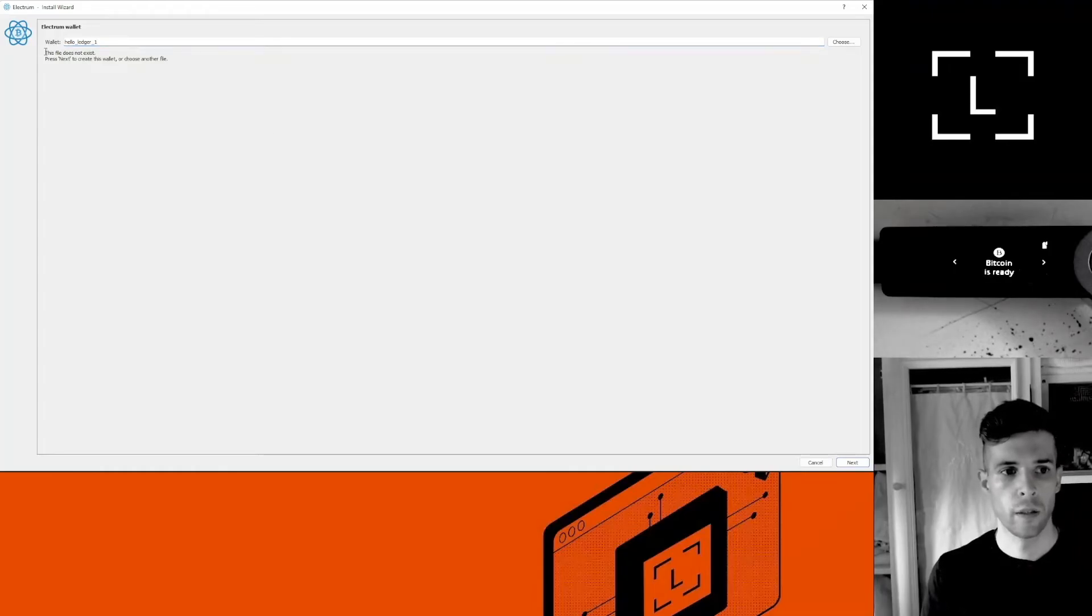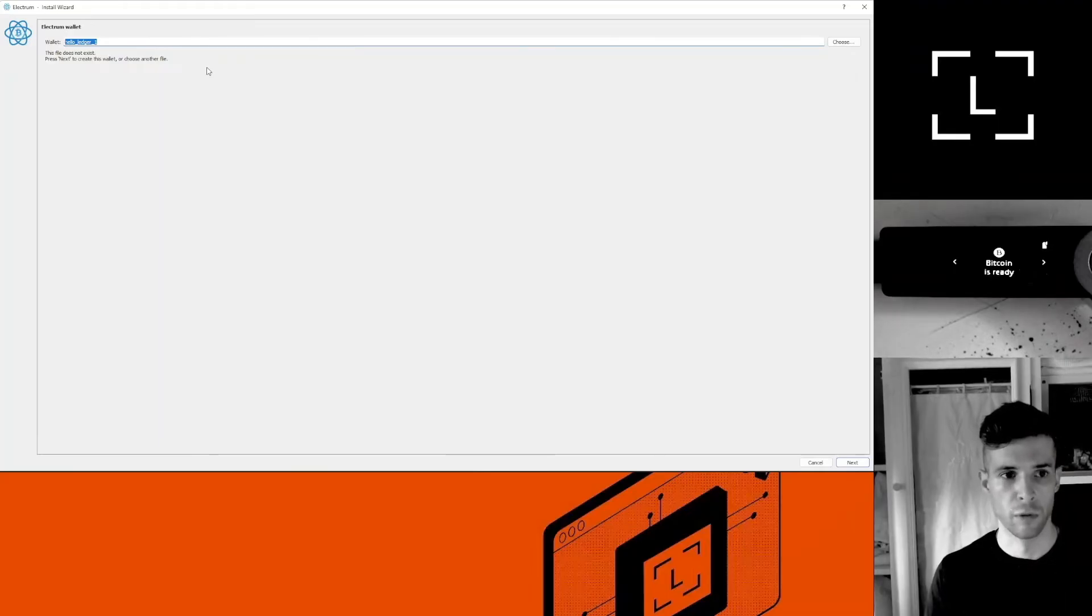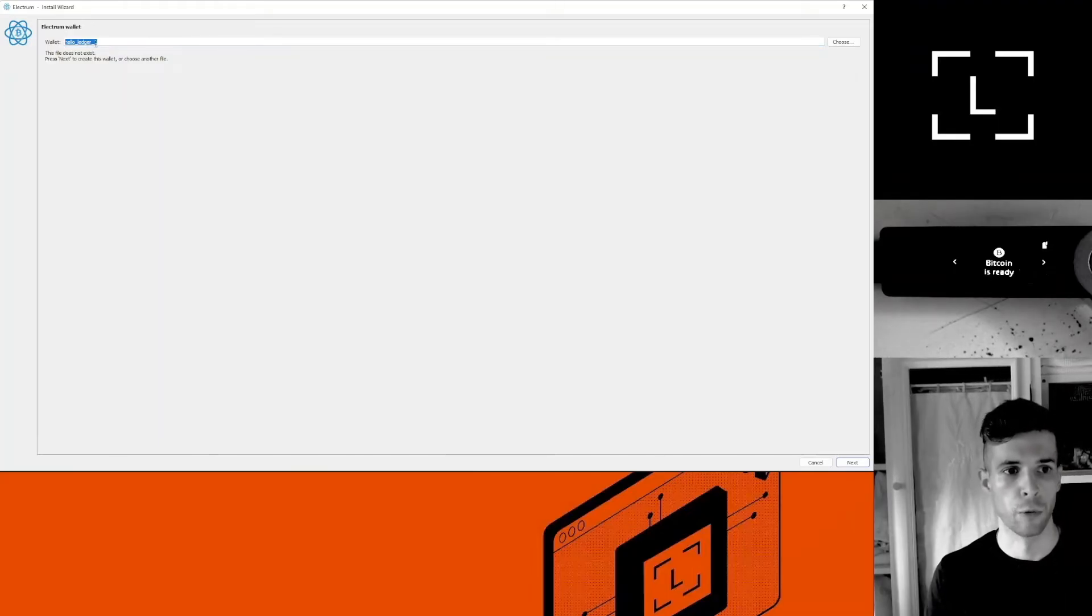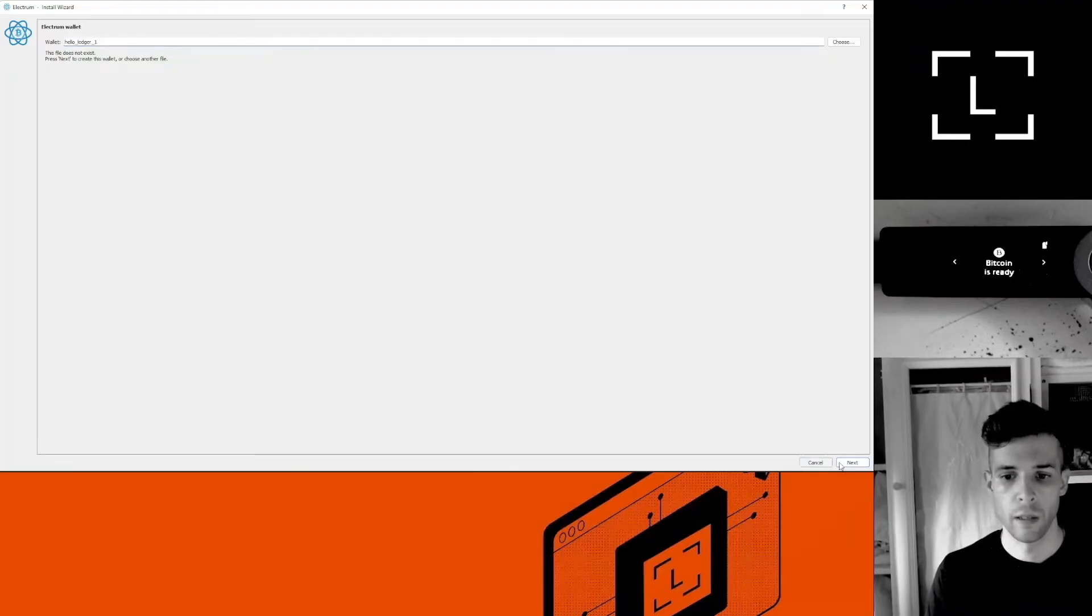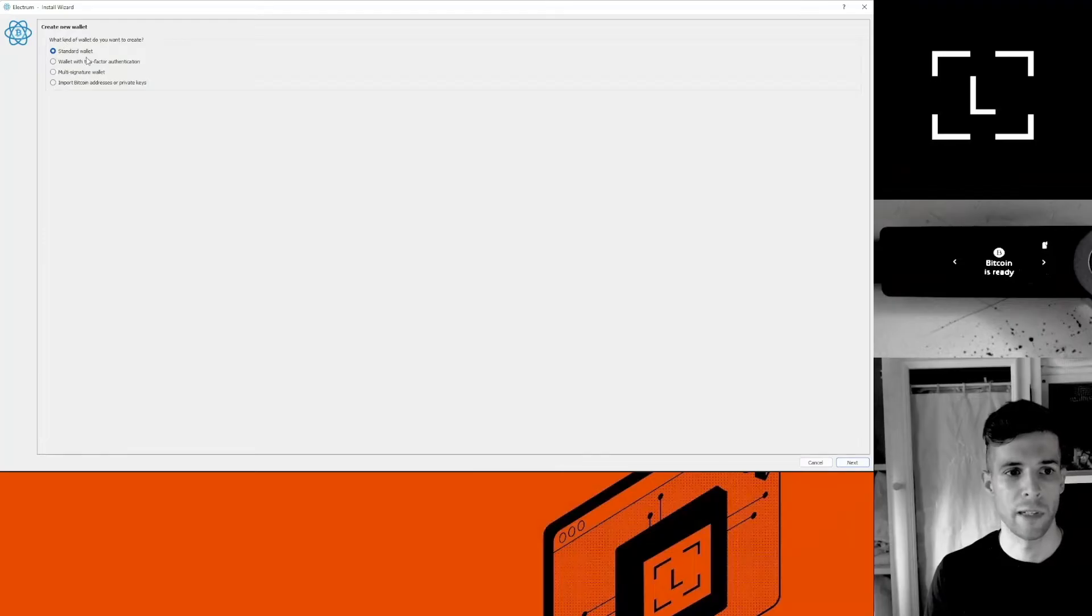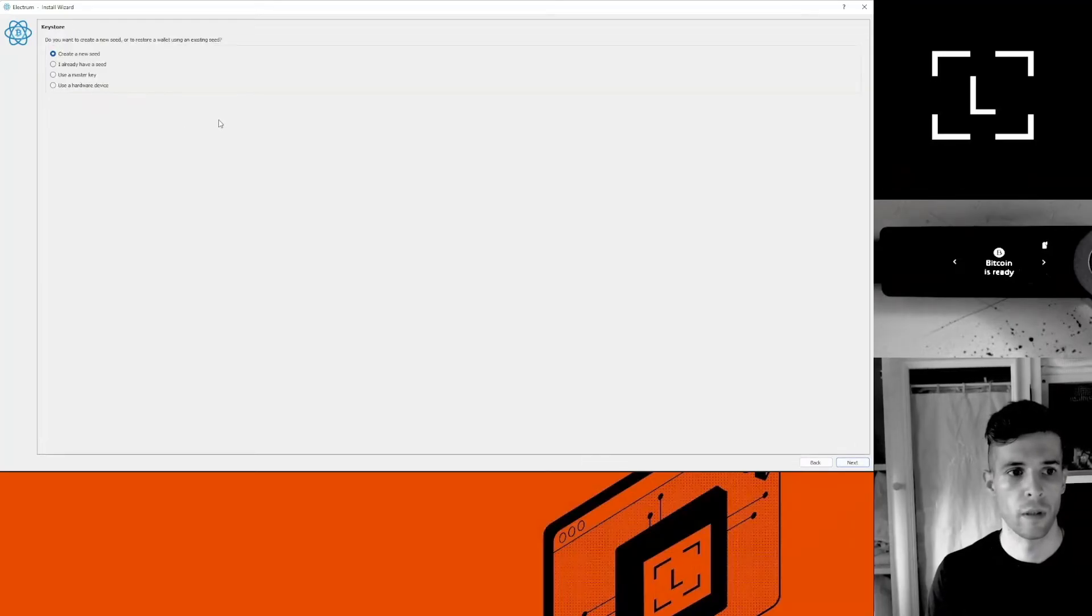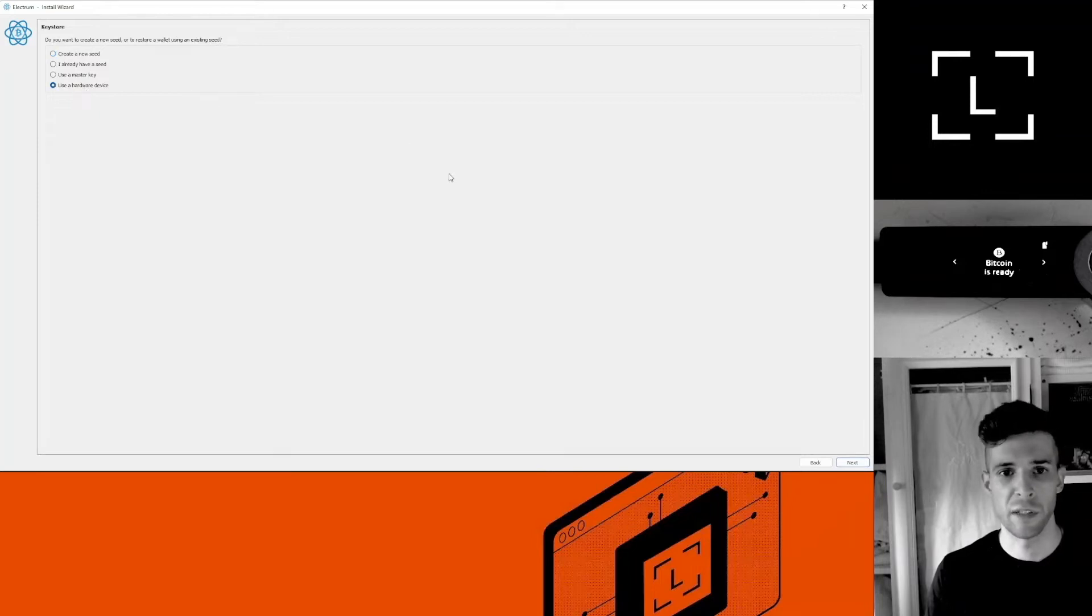Here I can select the name of my account. It doesn't really matter. I'm going to go for hello_ledger_one, but you can name it whatever you want. Click next. Here make sure to select a standard wallet and click next. You want to say use a hardware device.